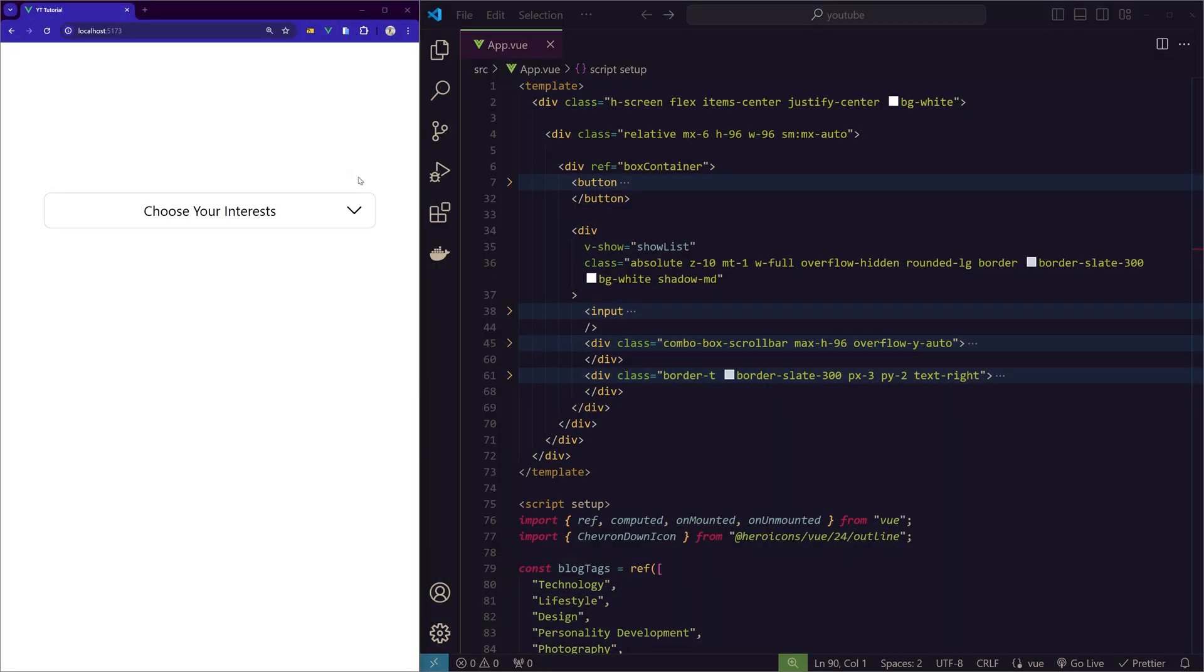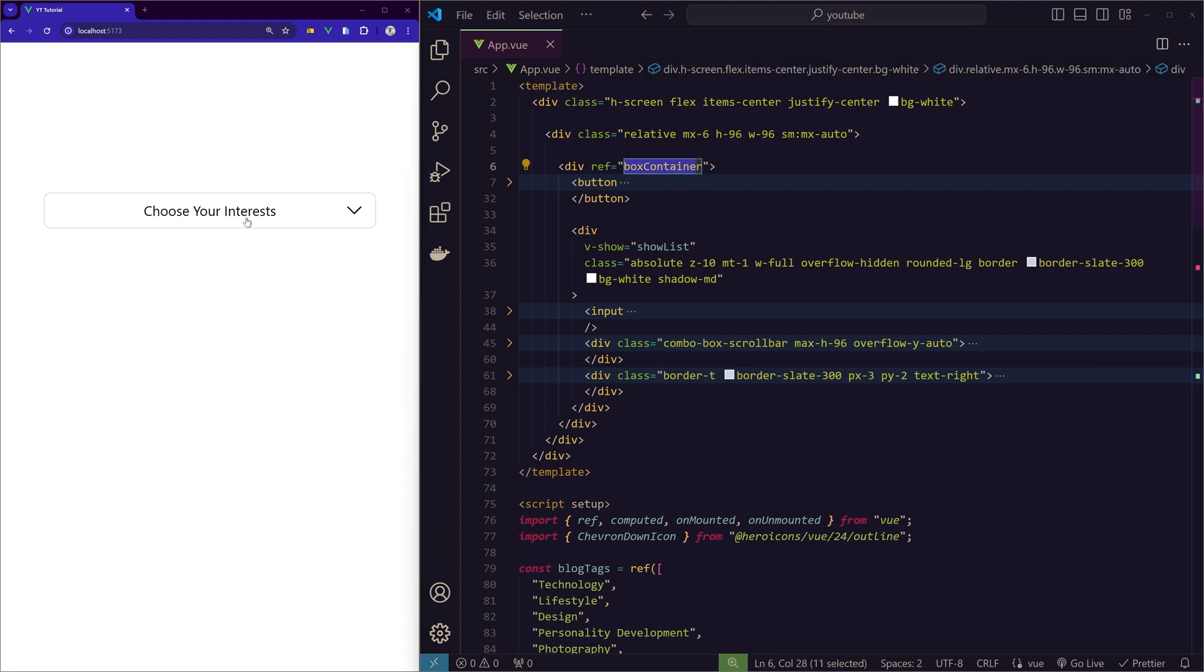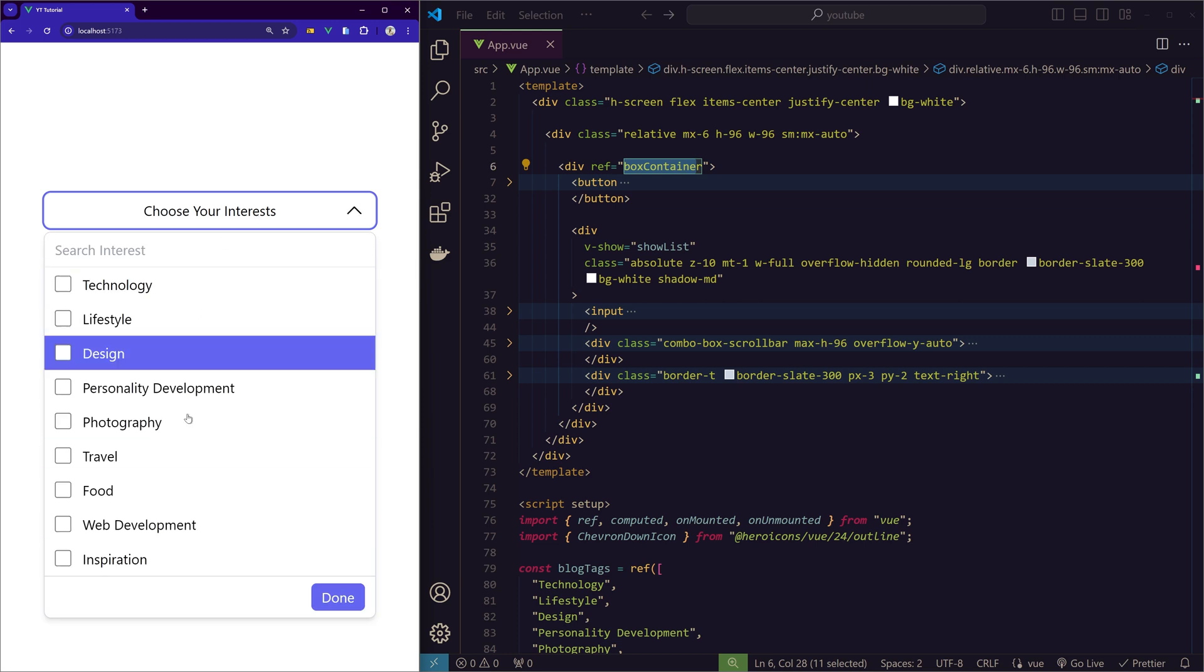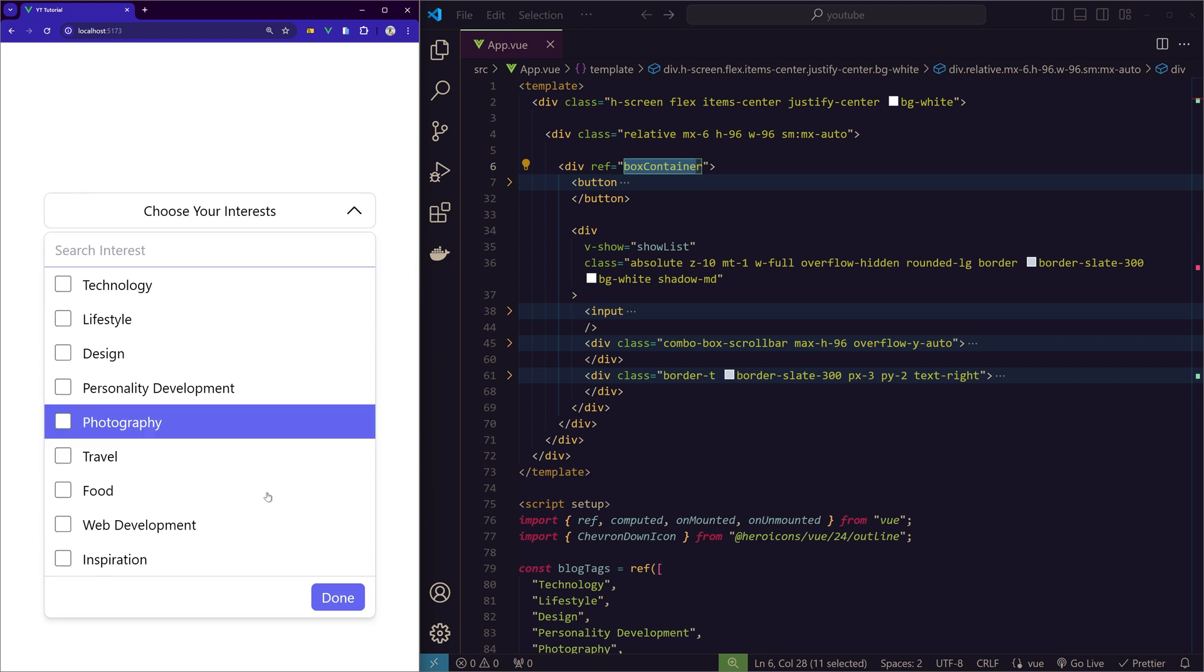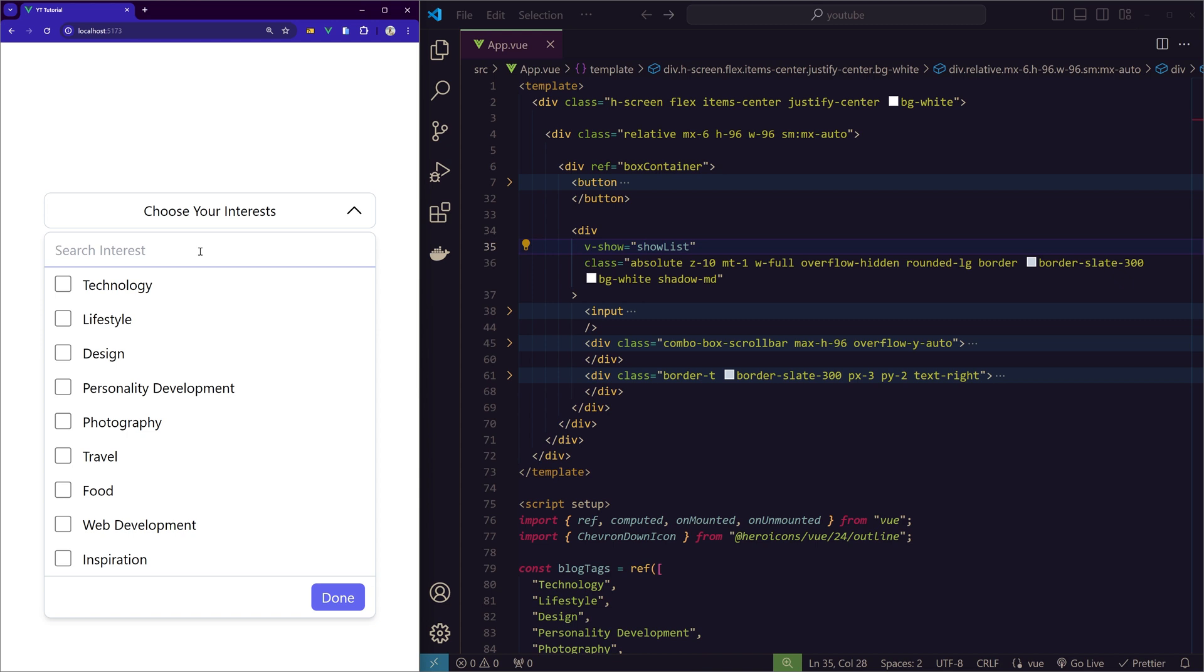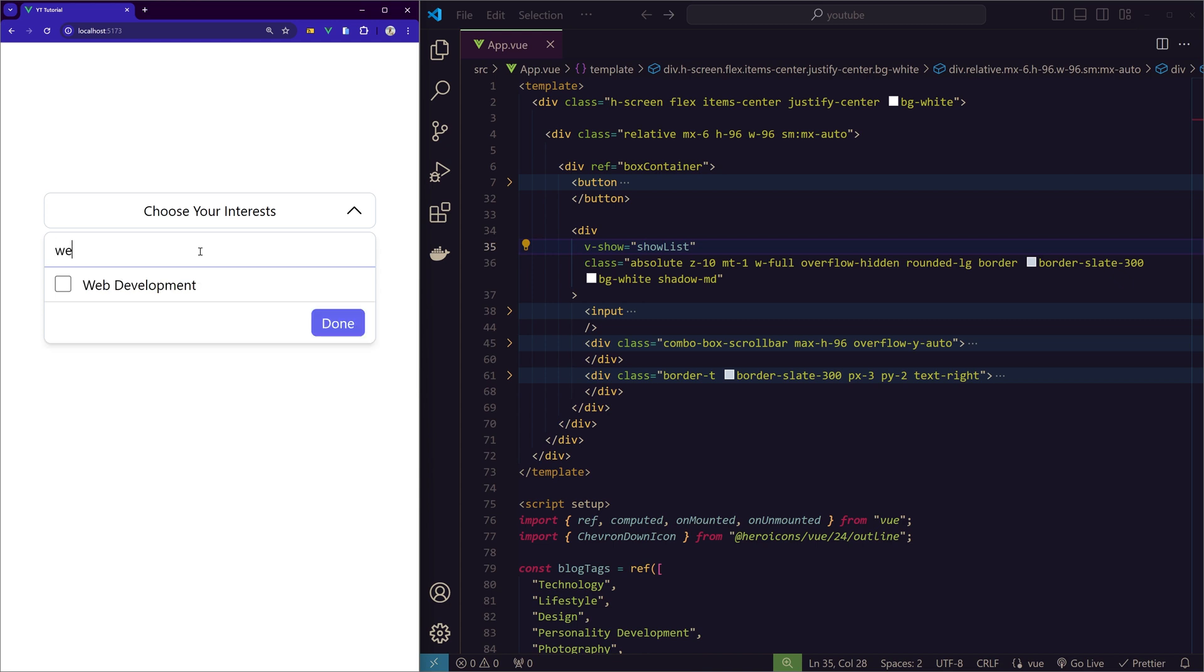So definitely check them out. I've included the links in the description for your convenience. Let me show you the demo here. On the left we have this dropdown button, which is the box container. So when we click on that we'll see this dropdown options with the search functionality and the done button, which is in this absolute div on the right. So when we search for something it shows those results.